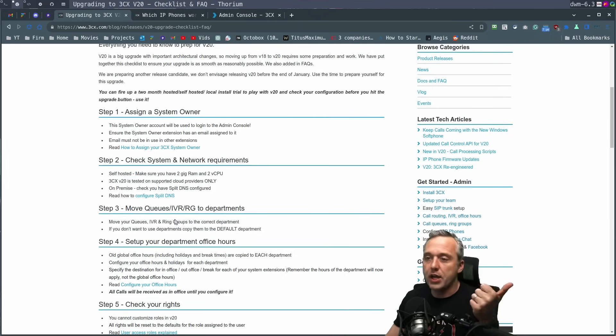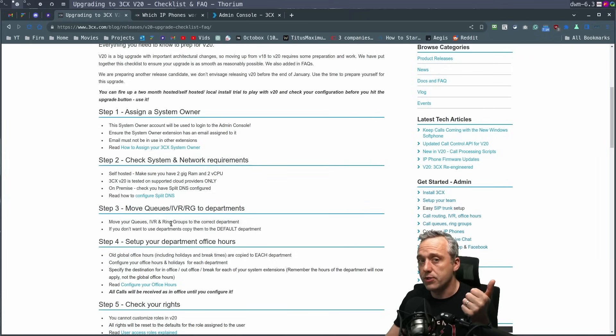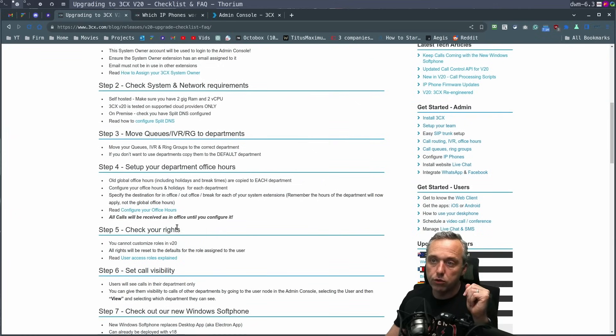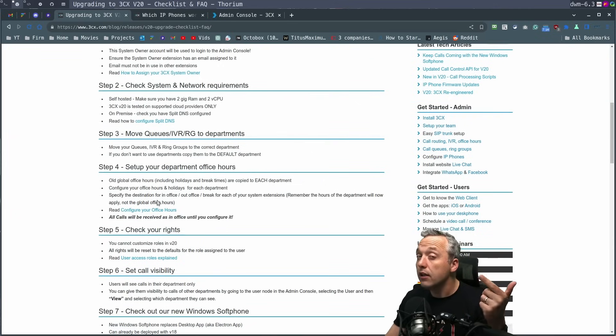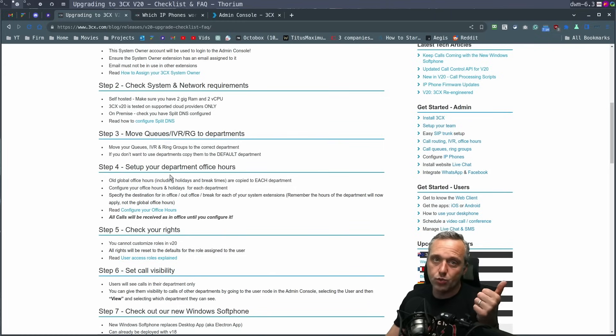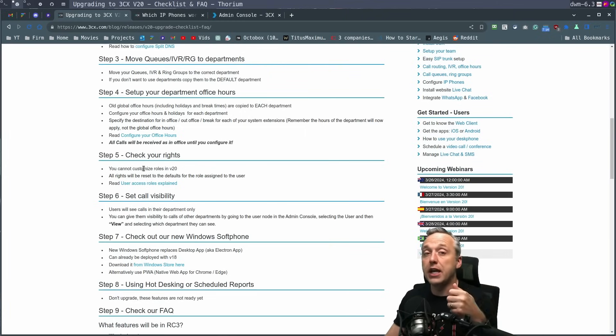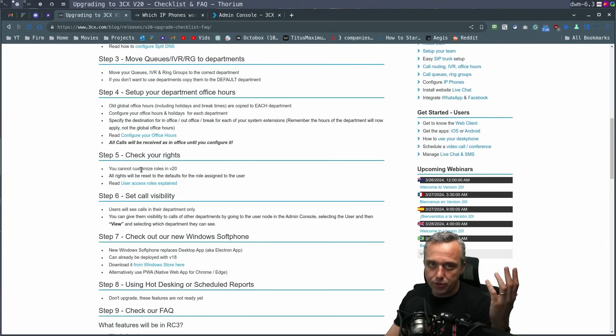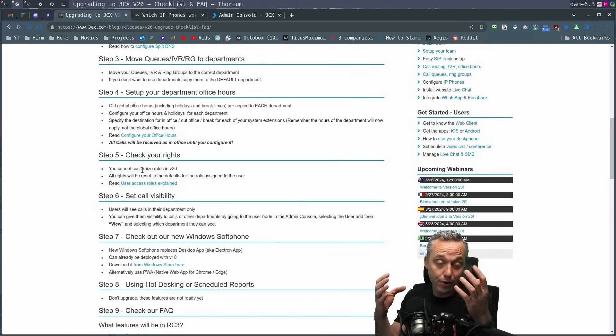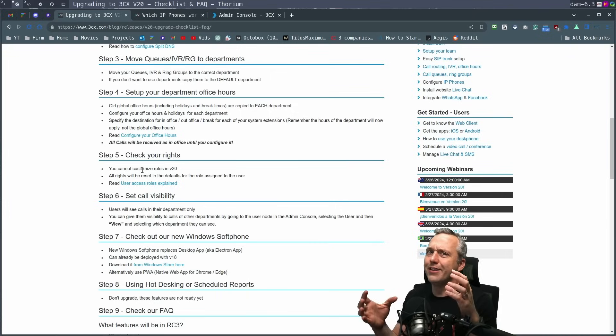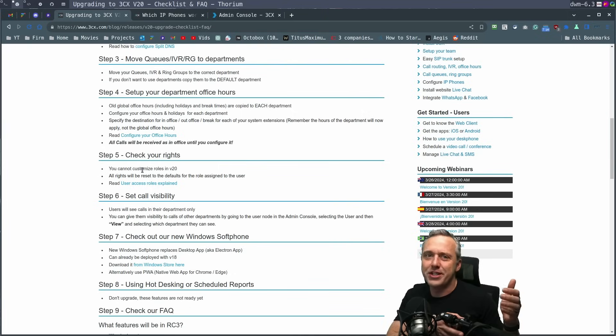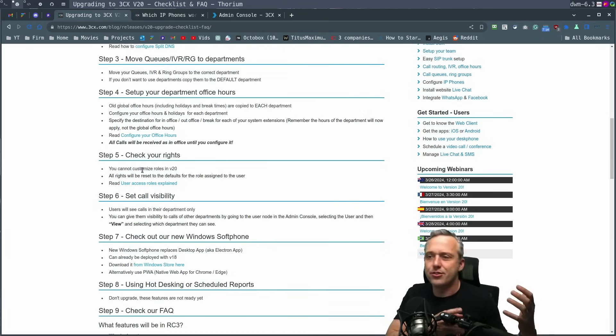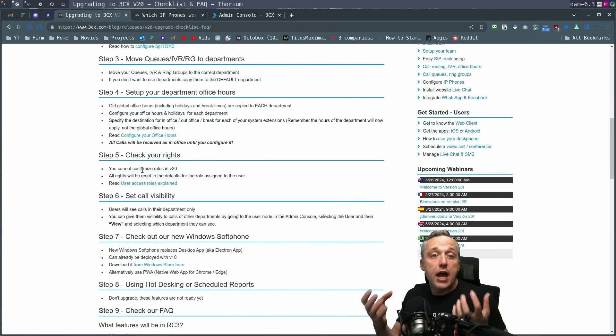Move queues, IVR, ring groups to departments. That's one big thing is doing the department setup. I've mentioned the departments, kind of showed where they're at. Make sure you configure those after you move to V20. Leave enough time so you can troubleshoot that and set up the office hours as well. By default, office hours aren't even filled in. Also make sure you check your rights and your roles. There used to be an admin user, there's no admin user anymore. It just uses your user. I really like this because actually having just an admin user is always terrible for security practices.